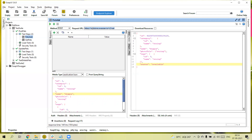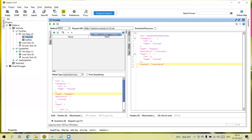We have multiple environments while performing testing — QA environment, dev environment, staging environment. Suddenly a requirement comes to check on a staging environment or QA environment or test environment. If we have 50 test cases and 50 requests added in SoapUI, then we need to update the URL in all 50 places. To solve this problem, SoapUI provides properties where we can create and reuse values.